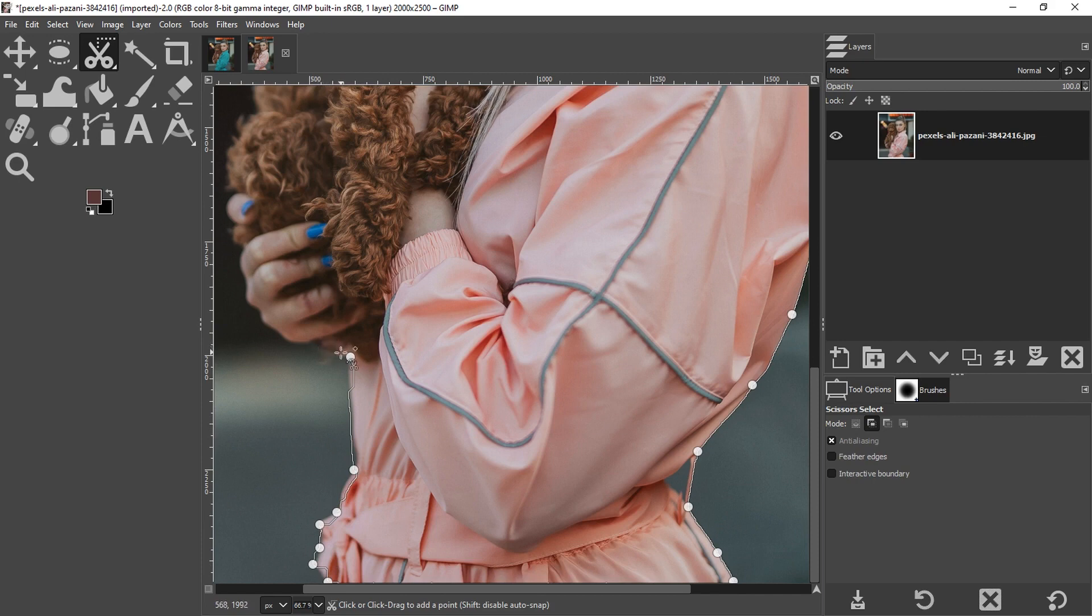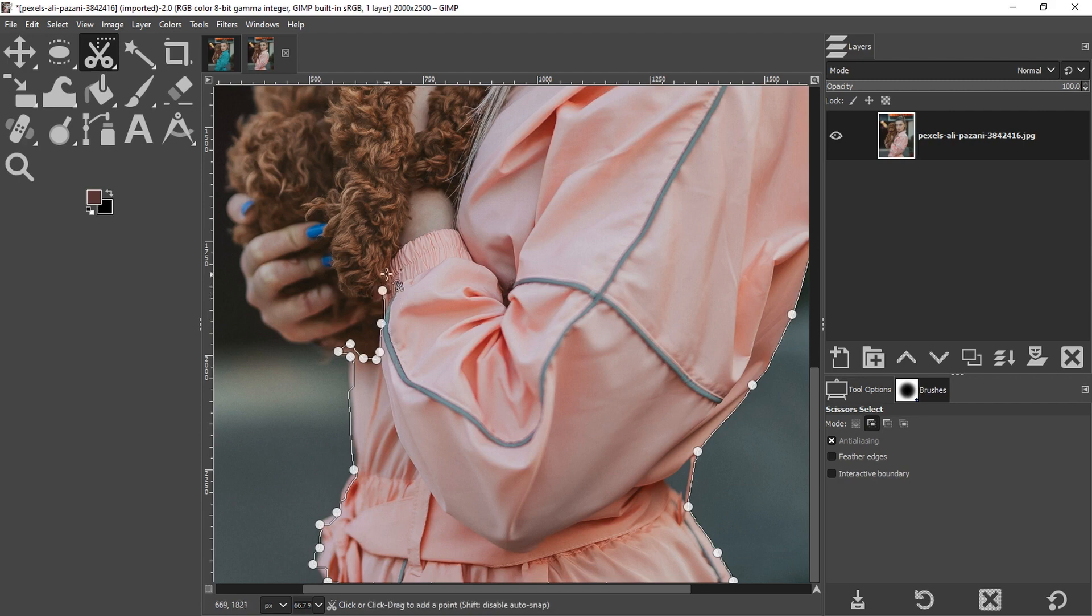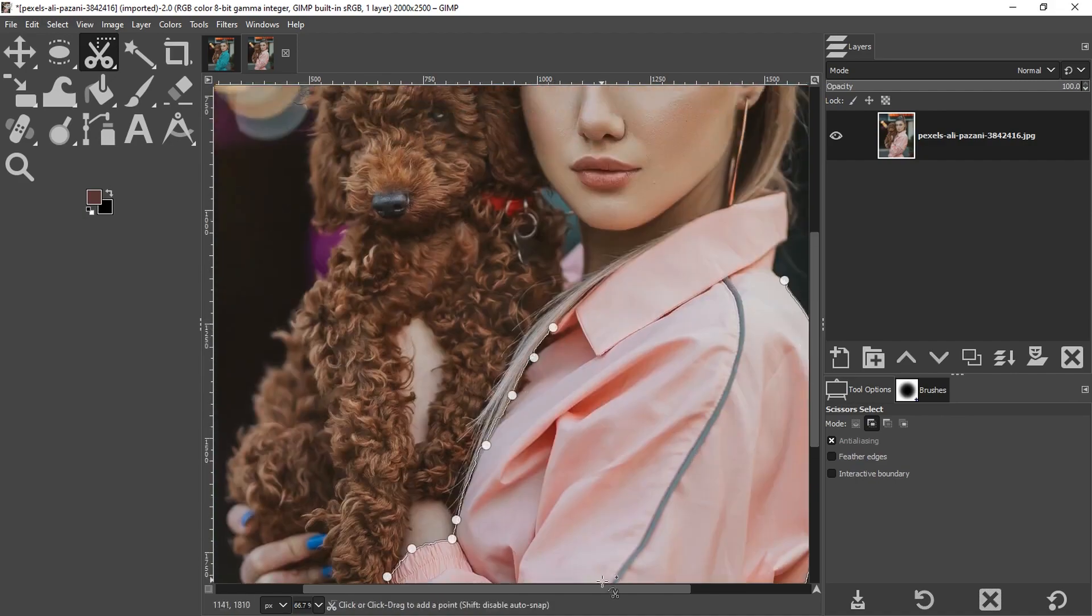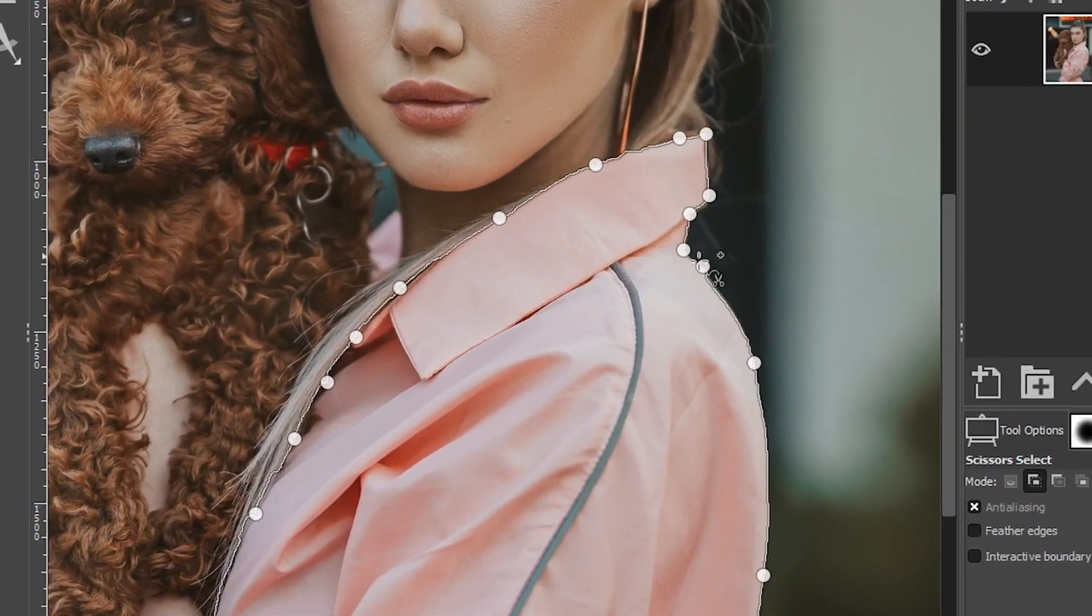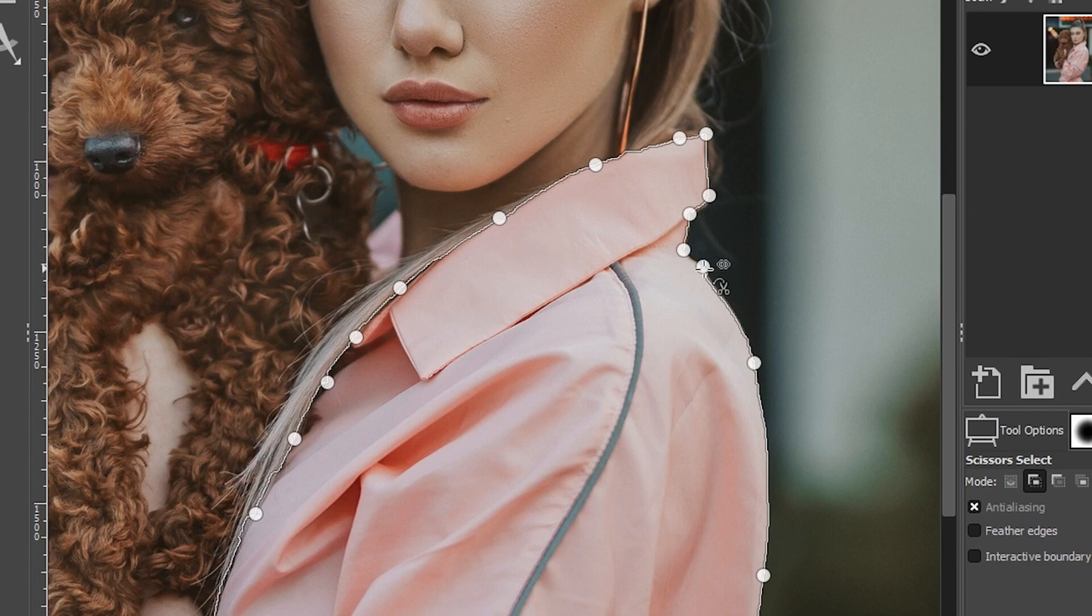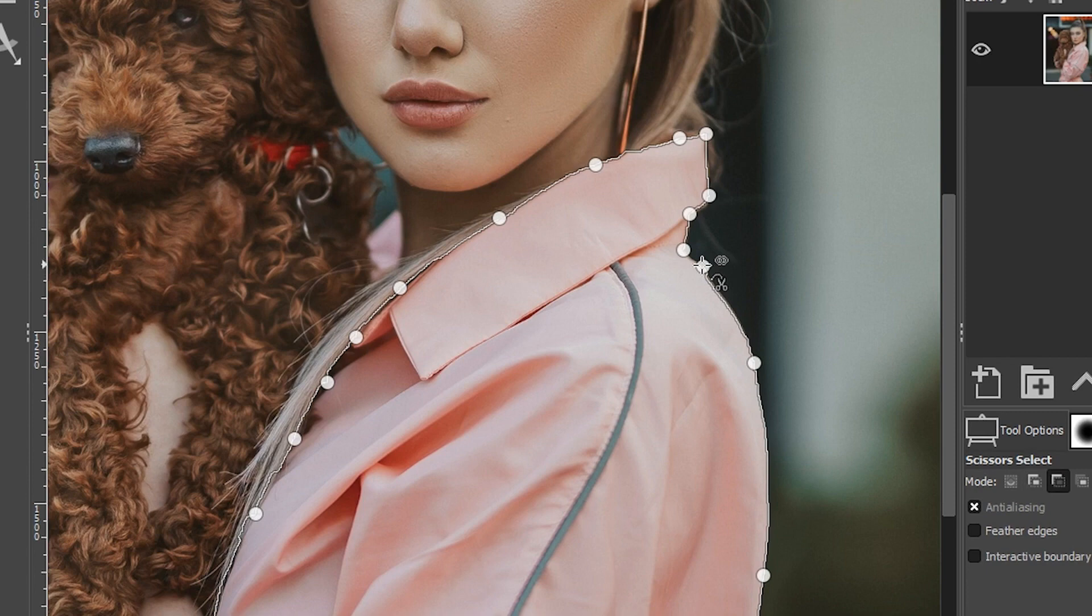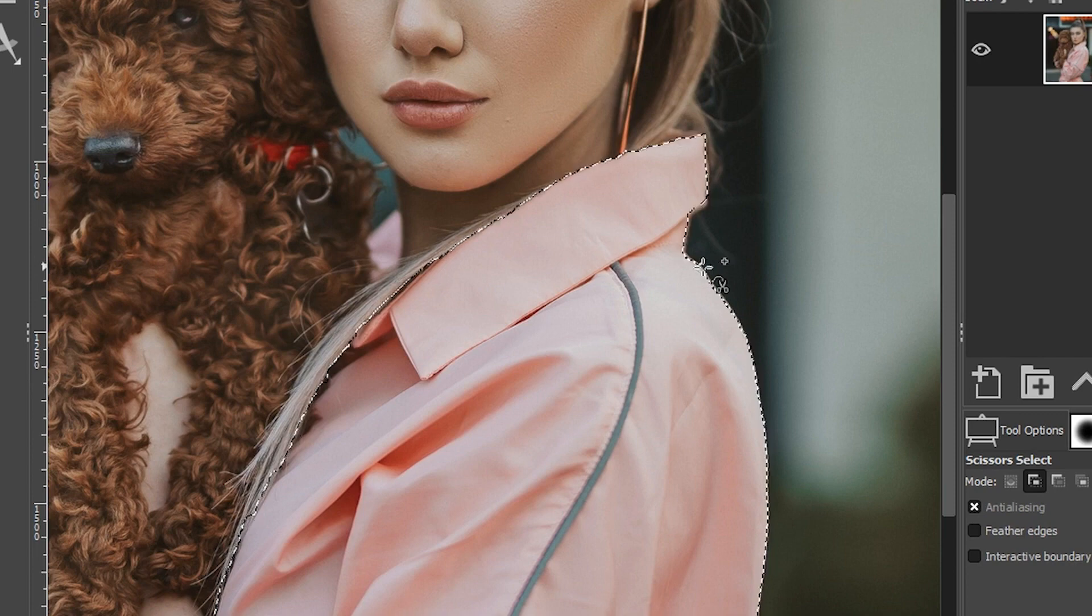So I'm going to show you how to tweak your selection. Once you have the initial part selected with this tool. So I'm going to go ahead and continue making my selection here. Once you're back at the starting point to close out the path, you're going to hold down your control key and click on that first point. Now that it's closed, let's go ahead and create the selection by hitting our return or enter key.